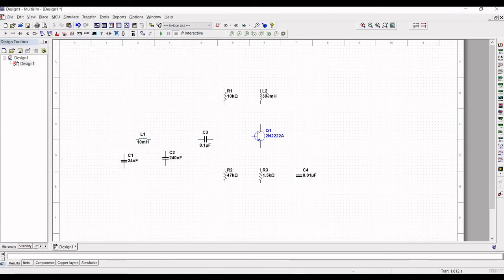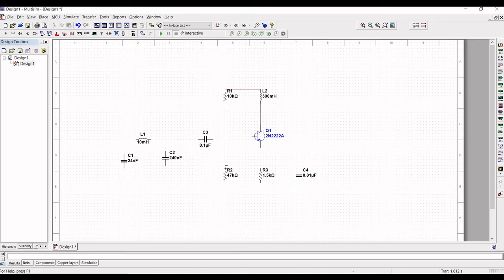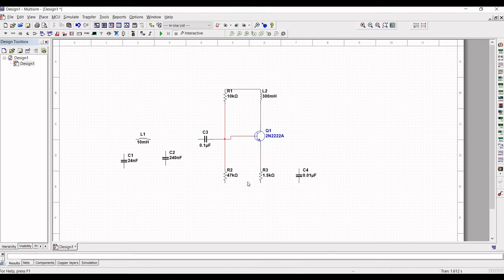Connect all the components: inductor L2 to resistor R1, and from inductor L2 to the collector of the transistor. Connect resistor R1 to resistor R2, and capacitor C3 to the node between R1 and R2. The base of the transistor is connected to the R1 and R2 node, and the emitter of the transistor is connected to resistor R3. Connect capacitor C4 to resistor R3 and from R3 to R2.